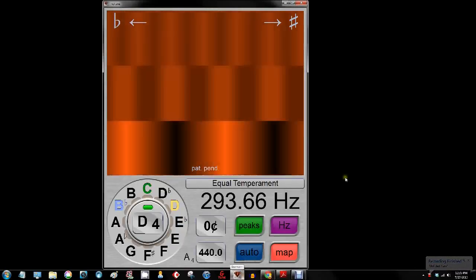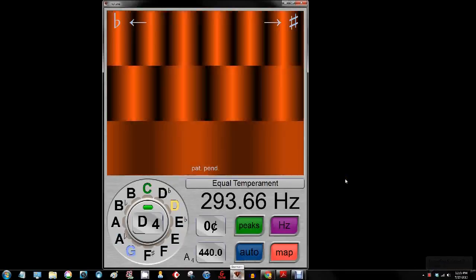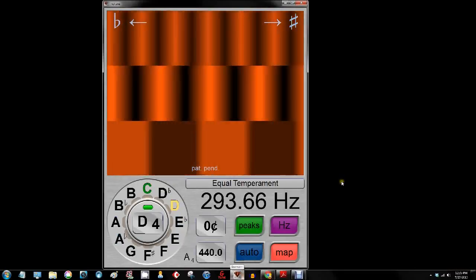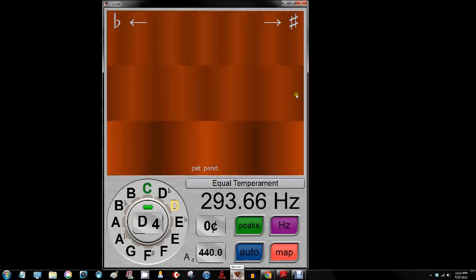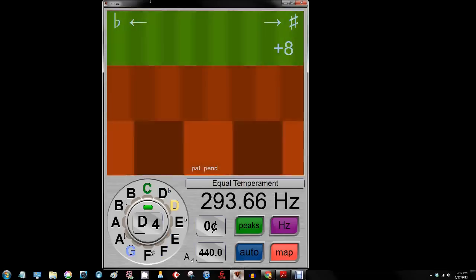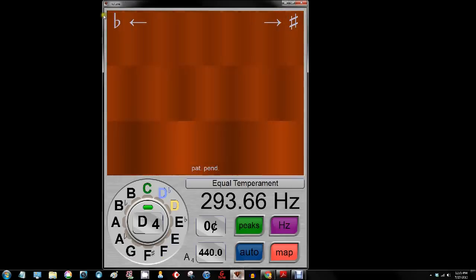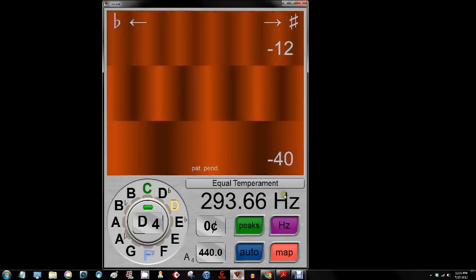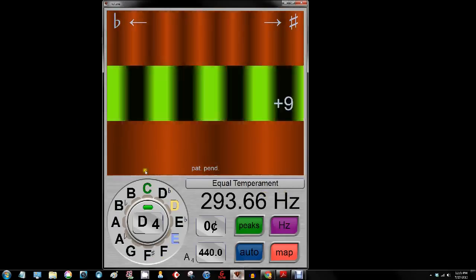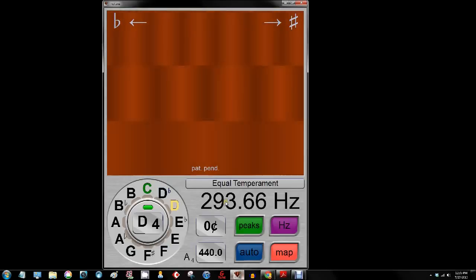Hello and welcome to this Linotune tutorial. I've opened up my Linotune and if you do the same it should look something like this. My display is going to be a little bit bigger for the sake of this tutorial.